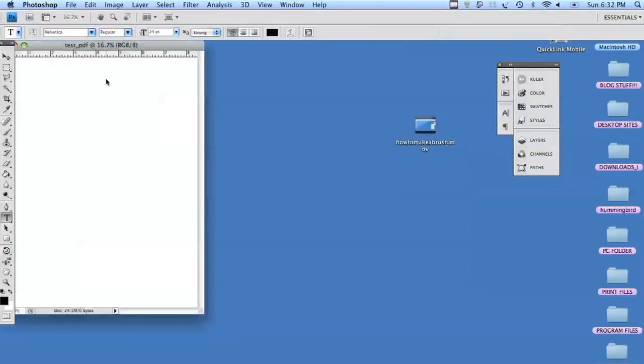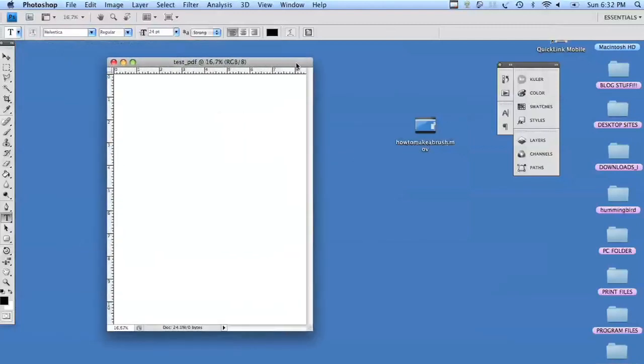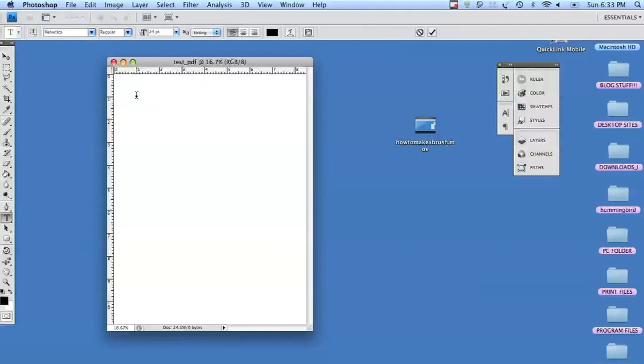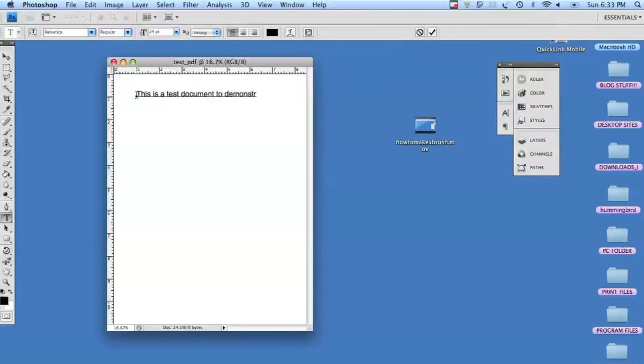If you use anything less than 300 in Photoshop, it's going to be pretty much unreadable. It'll be very pixelated when you open it in Adobe Acrobat or if you need to fax it.